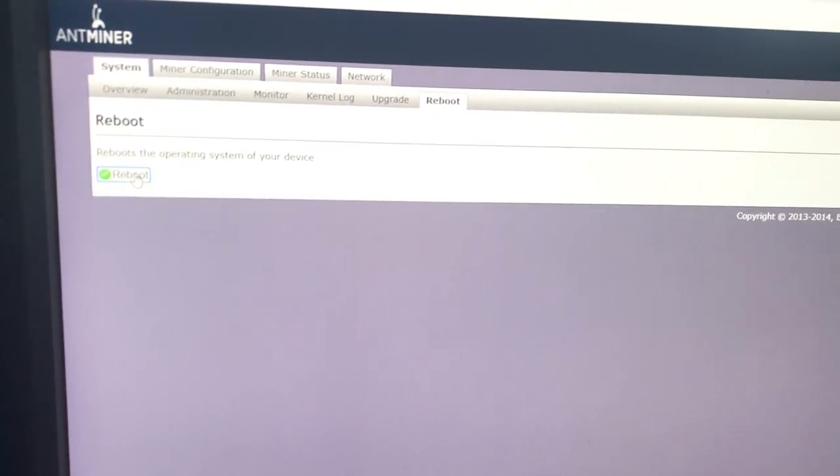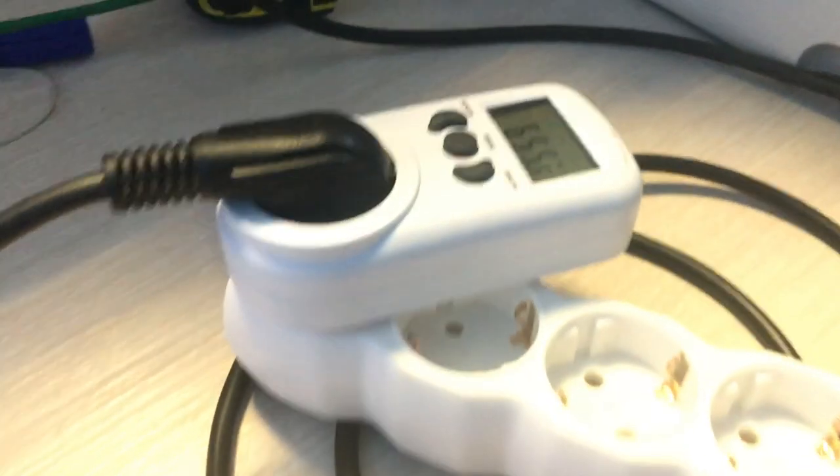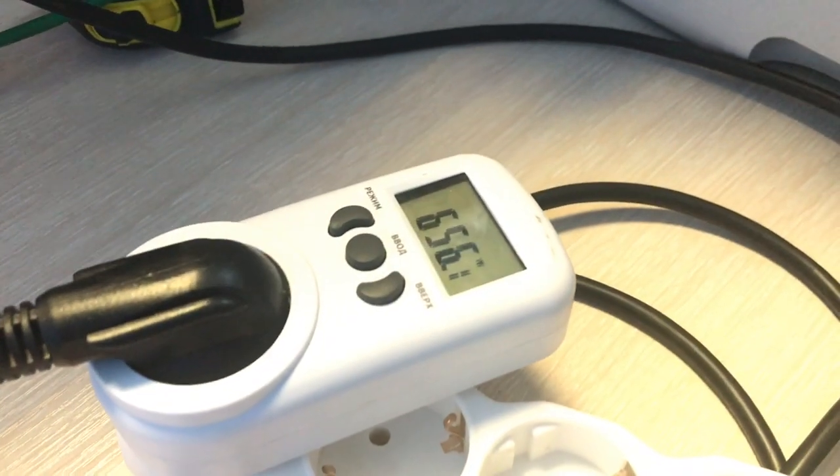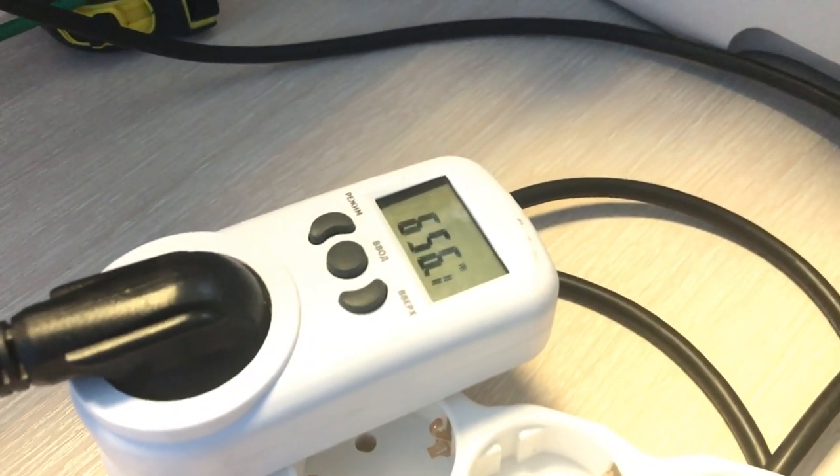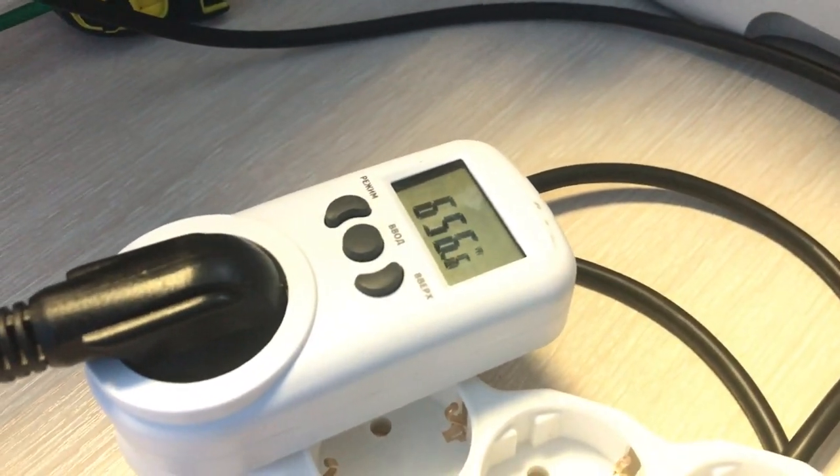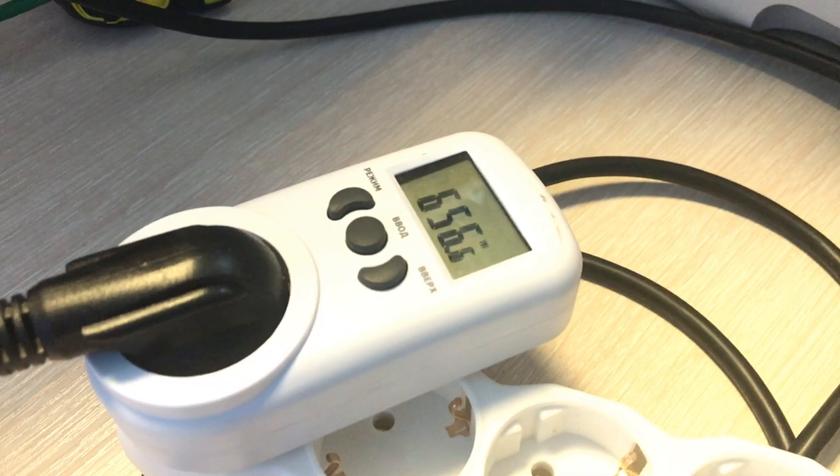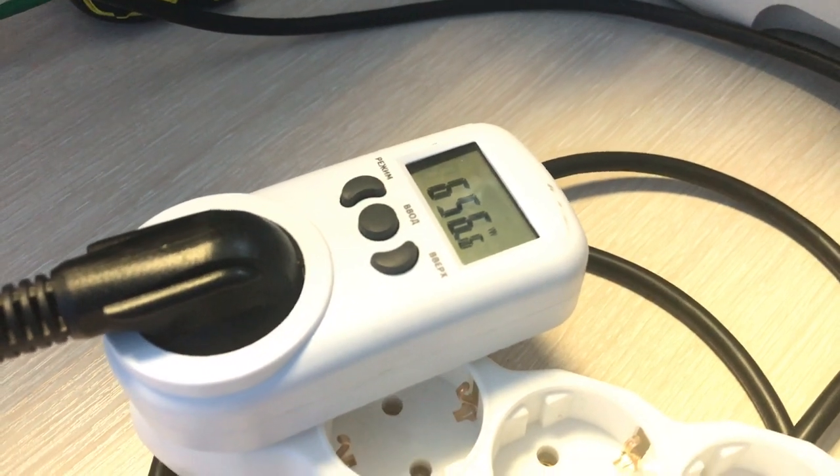So, check the reboot process by our wattmeter. It should go down now, which shows that our device has rebooted.